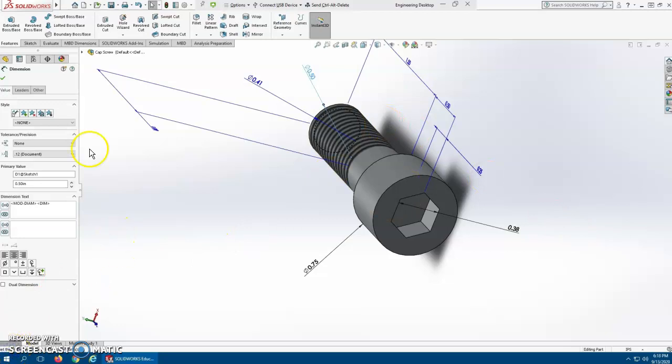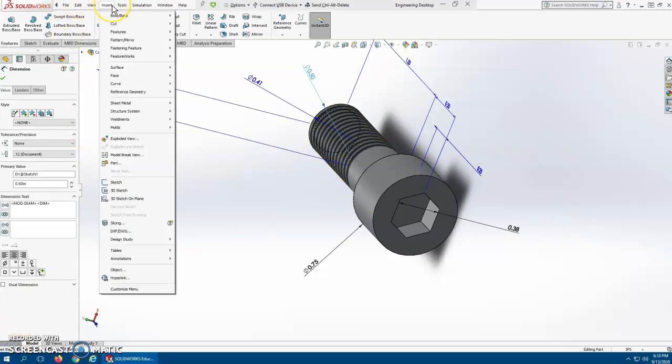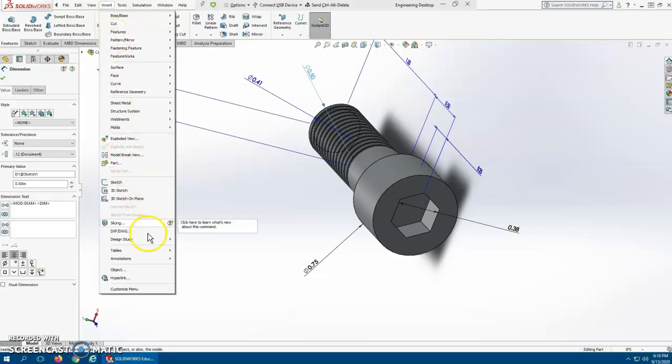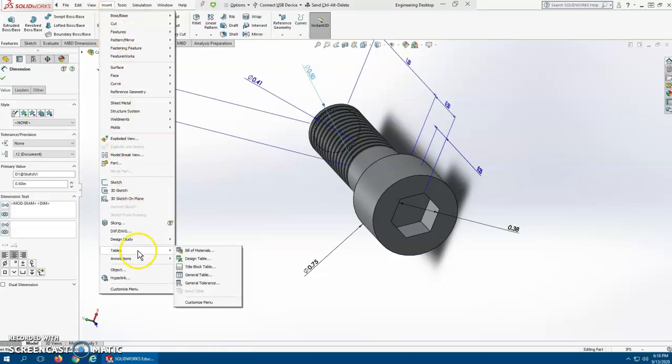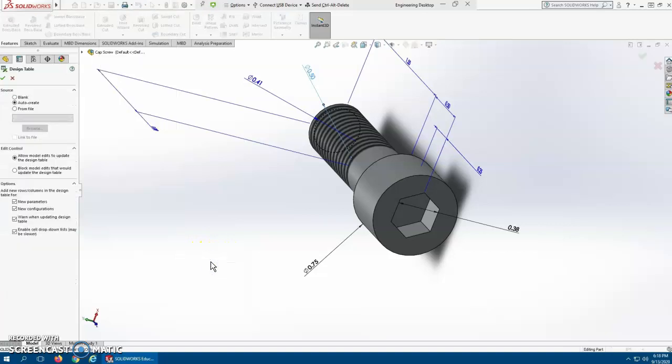And so from here we're going to make our design table. We're going to go up here to Insert. And so now that we're at Insert, we can go down to design table, which will be tables. We have all these different ones, materials and whatnot, but we want the design table. And now we've come up with this window that's going to allow us to start playing around with things.